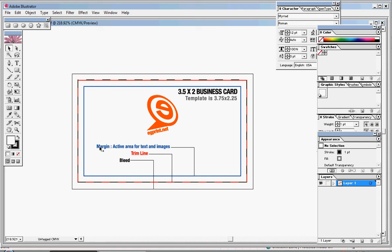The trim line, which is in red, which is indicated here, is to indicate where your business card is going to be cut.